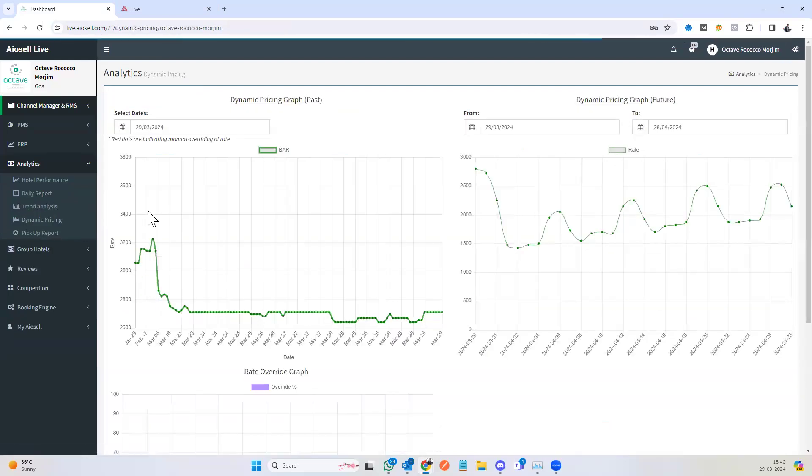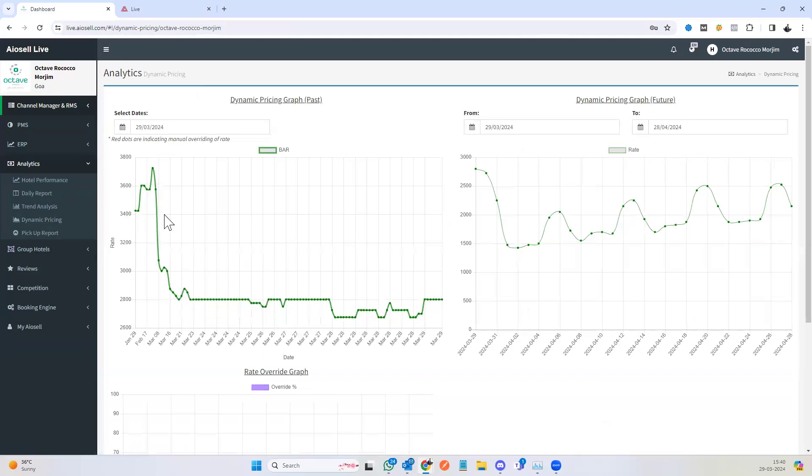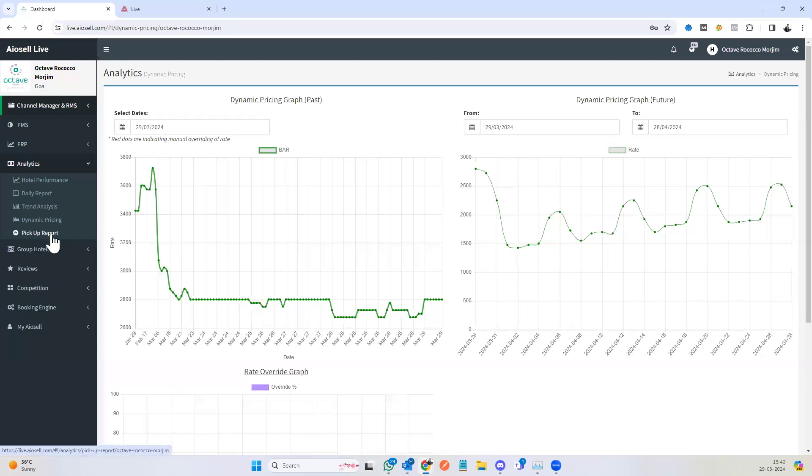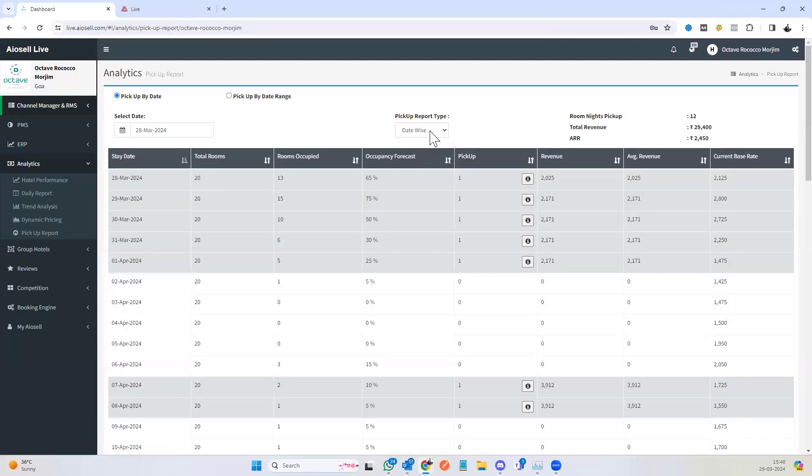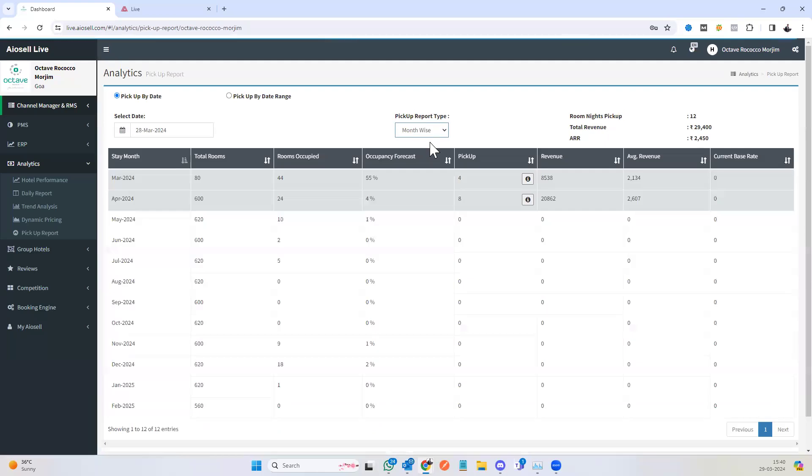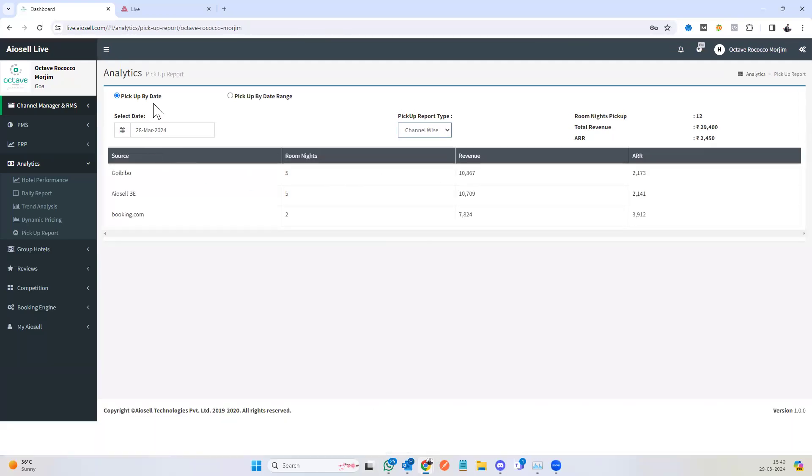We have a dynamic pricing window screen which can help us see how the dynamic pricing works for the last 30 days and for the next 30 days. We have a screen for pickup reports where the pickup can be seen based on each date, each month, or each channel for a given date or a given time period.